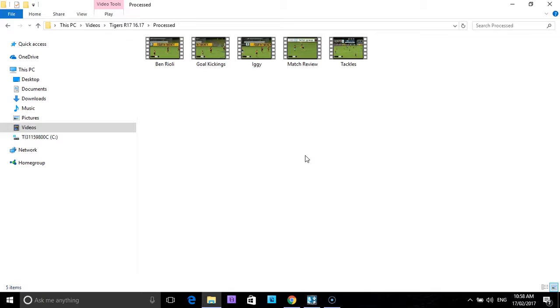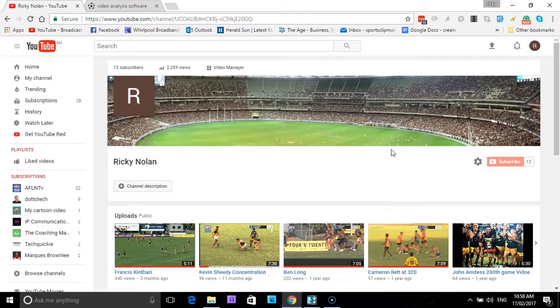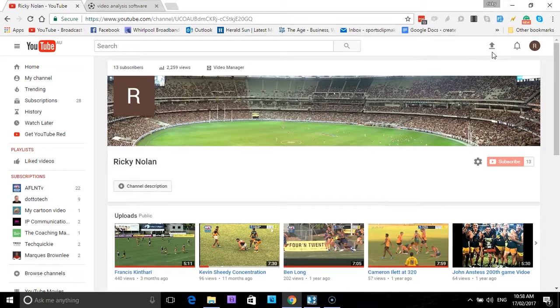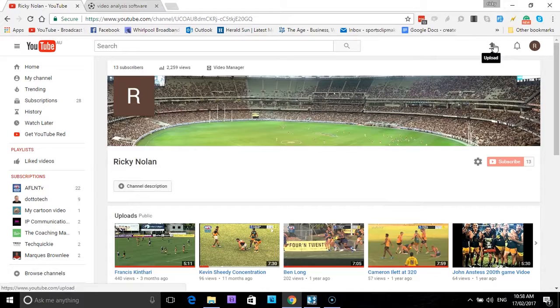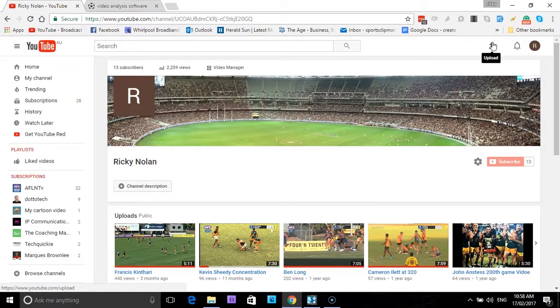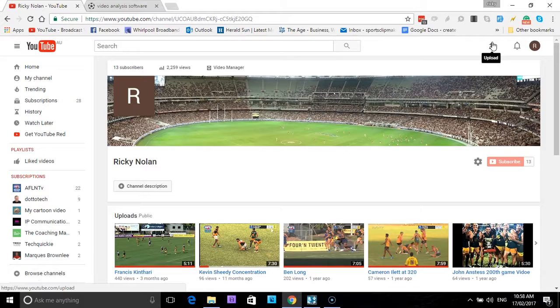So what we might do is we'll upload the match review to YouTube and I'll show you how that can be done. Simply in YouTube, you'll see this little arrow here, and if you put the cursor over the top it says upload. And what we need to do is we need to upload it to YouTube. Why I like YouTube: it is free to do all this, it is safe, and it is also private. And I'm about to show you how it can be private so no one else can see what you're doing. So simply click on upload.